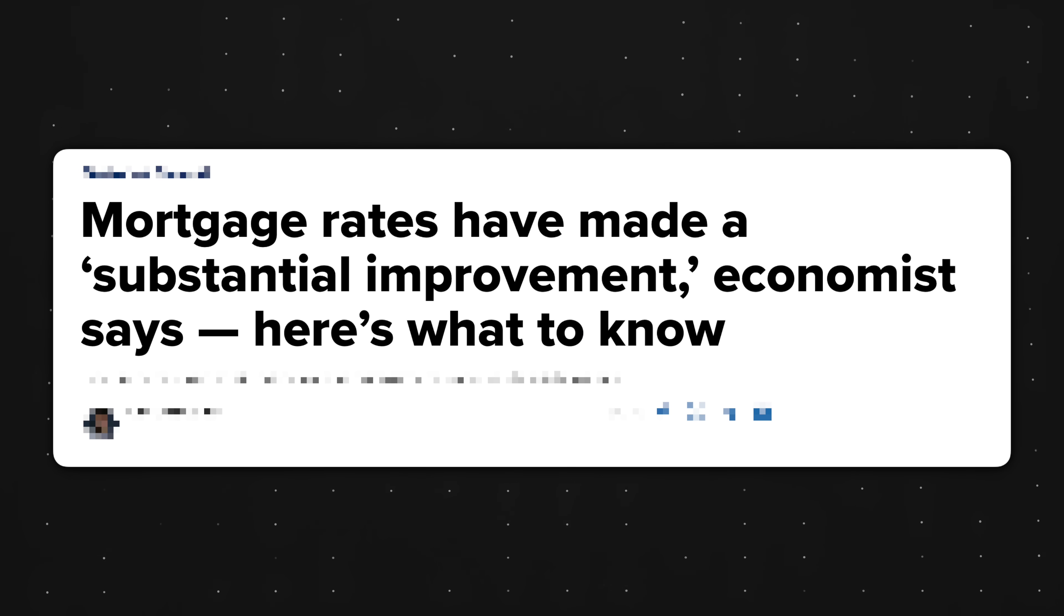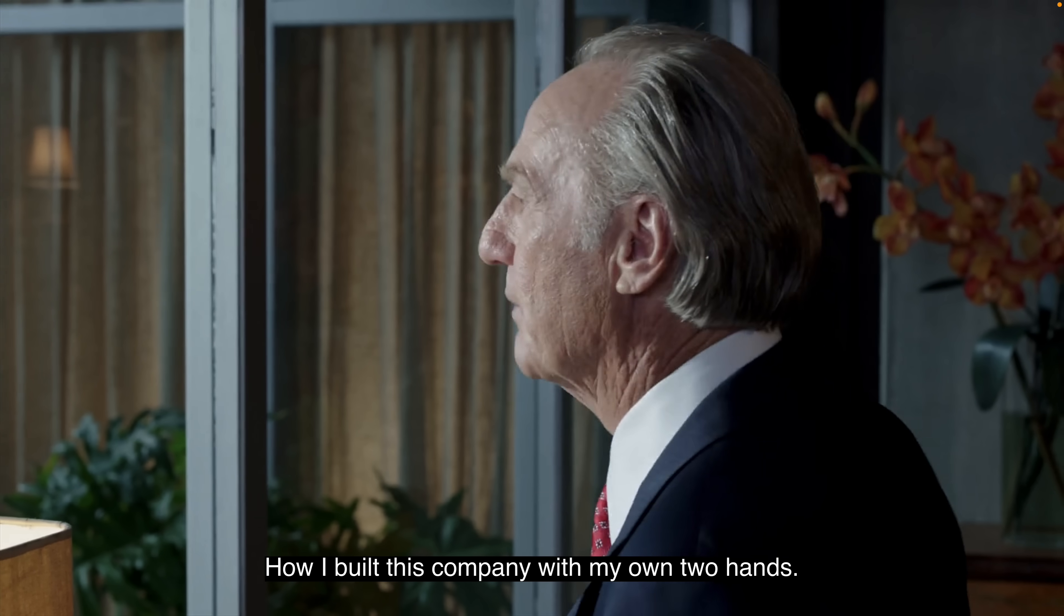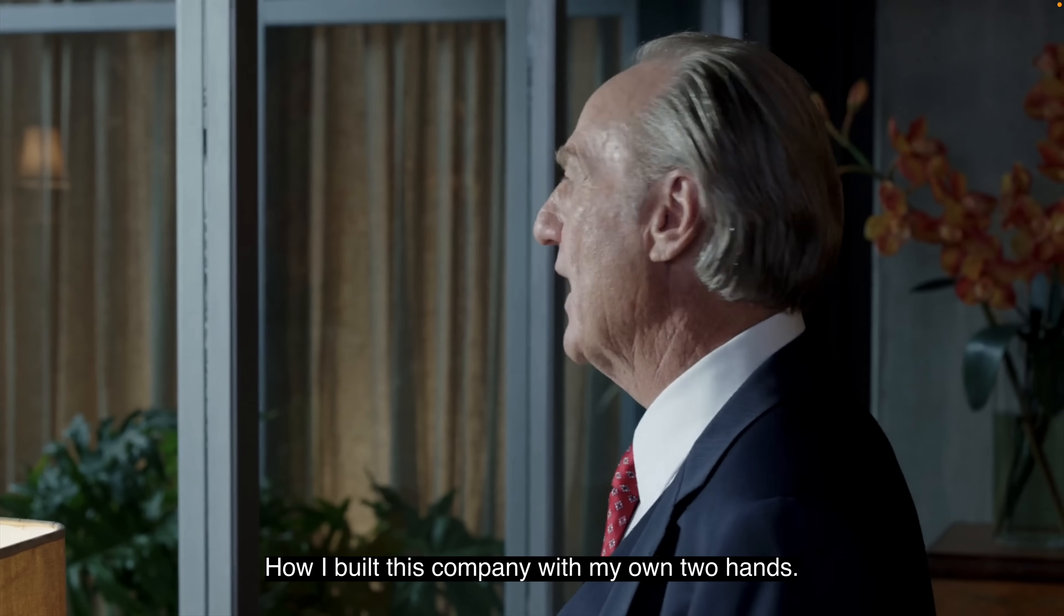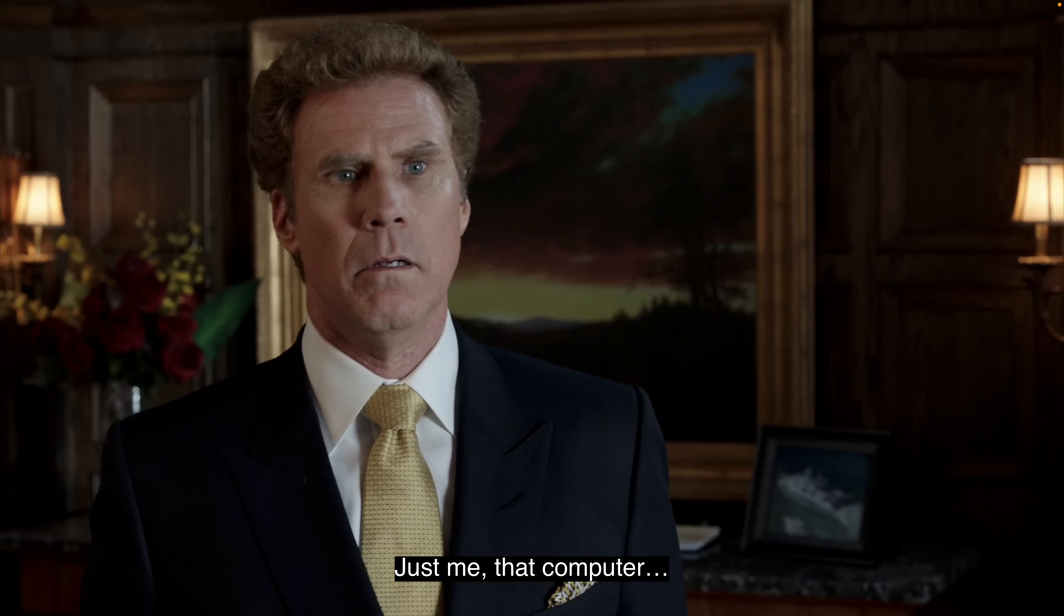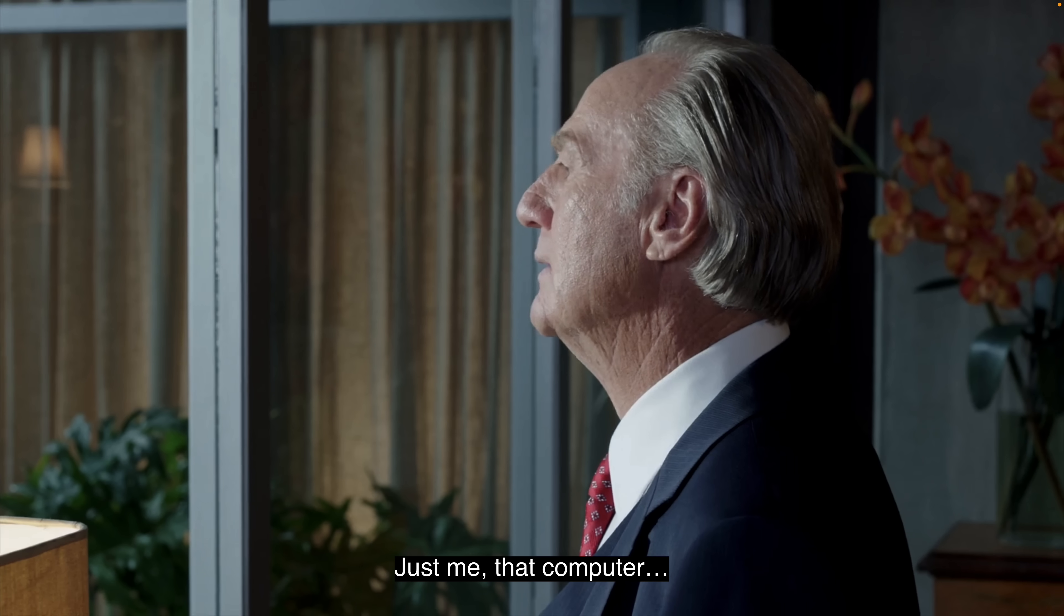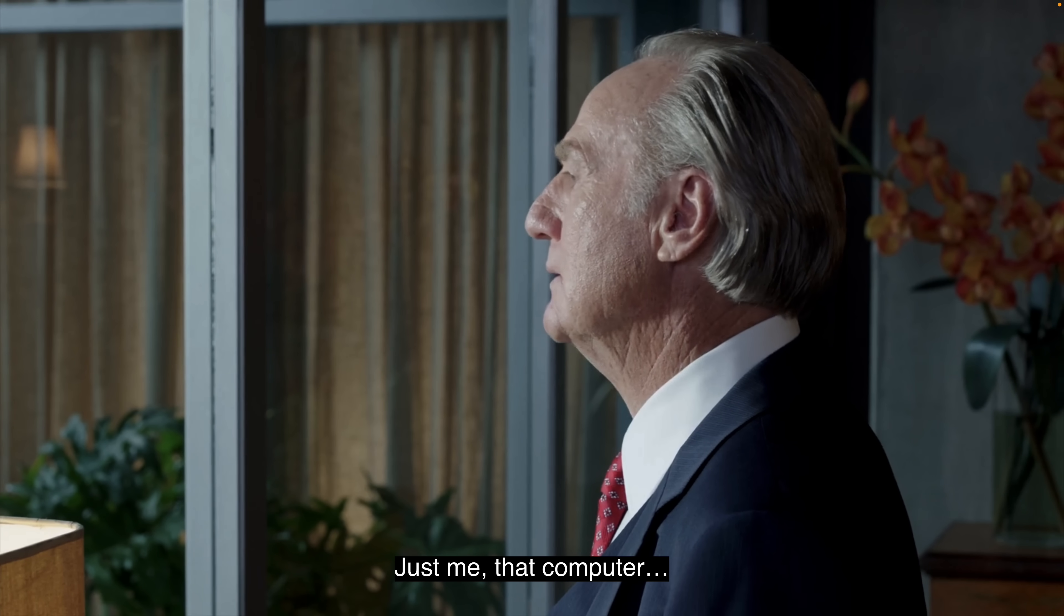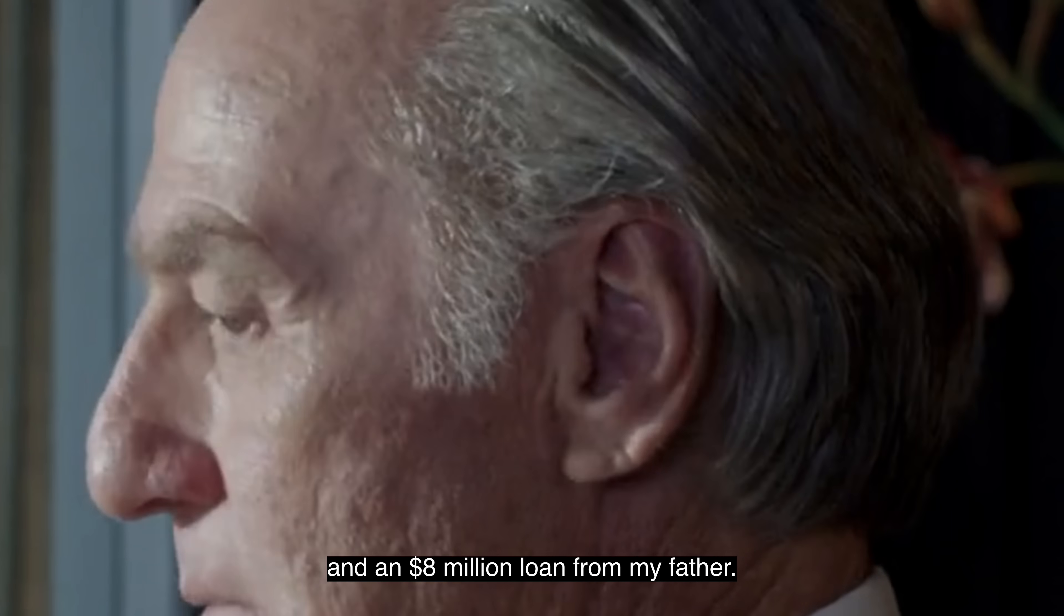Alternatively, what if you're considering refinancing your mortgage, given interest rate changes? This decision will impact your finances for many years. So unless you're a Nepo baby, this is a very high stakes situation. I built this company with my own two hands, just me, that computer, and an $8 million loan from my father. You really did it all on your own.